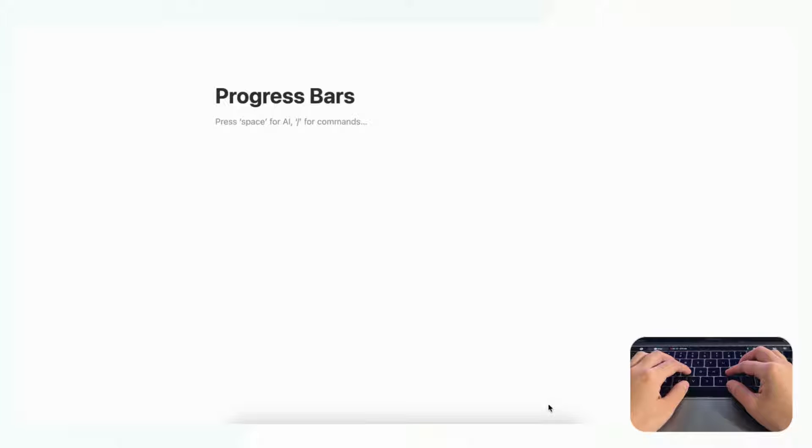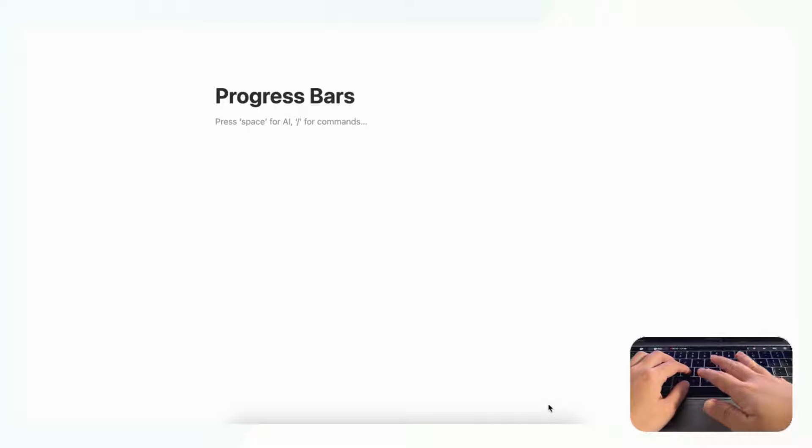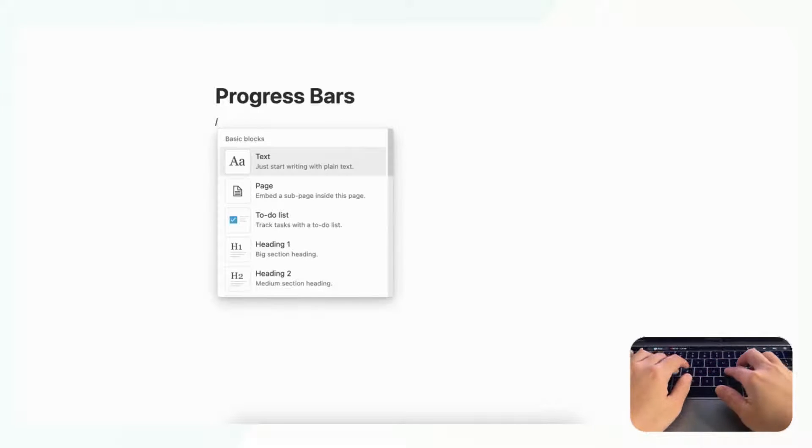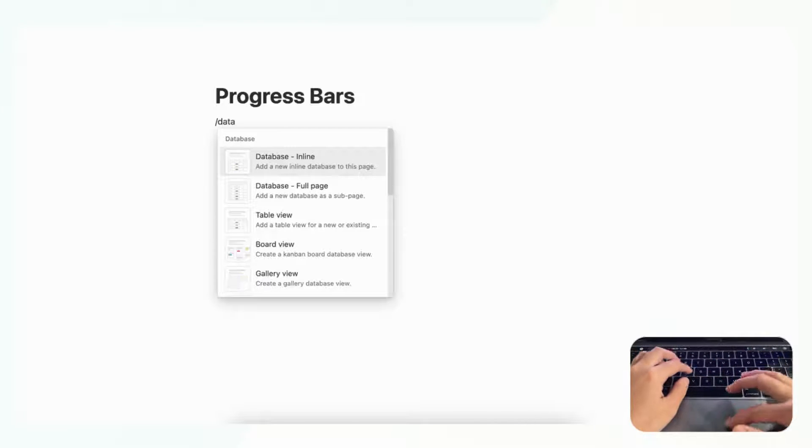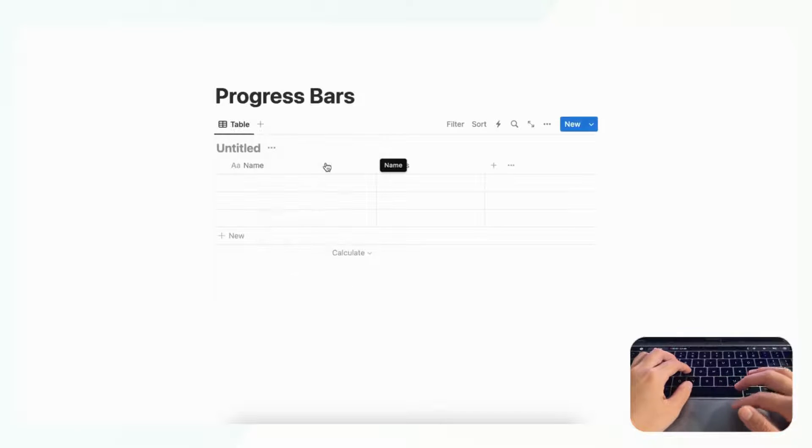So in order to make a progress bar we first need a database, so we're just going to go with a table view database so you can look at it easily. So let's go ahead and type slash database and we'll choose database inline.